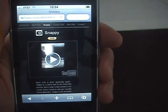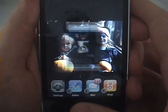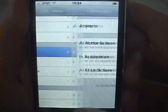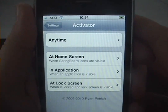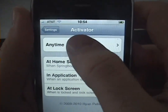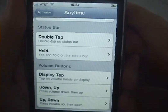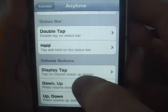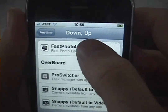To change or add activation methods, launch the Settings app. Scroll down to Activator. Choose when you'd like your method to be enabled — let's choose Anytime. And let's scroll down and choose Volume Down then Up, and select Fast Photo Library.